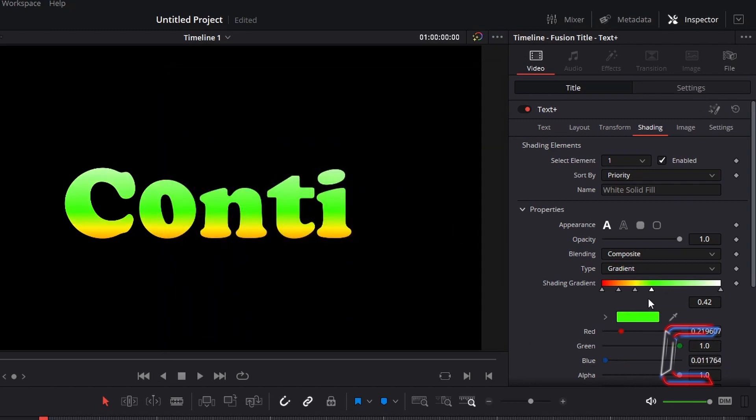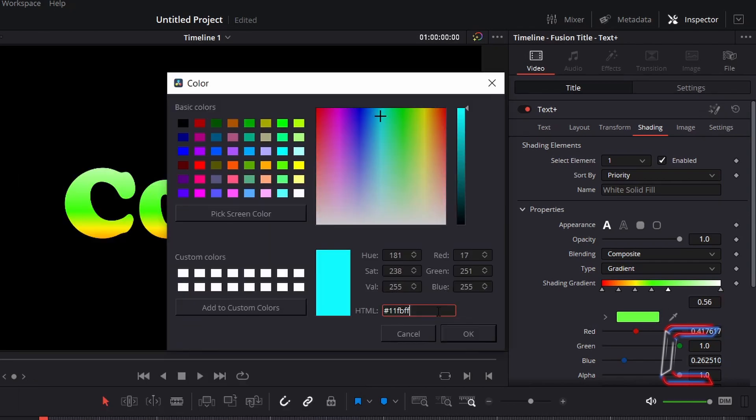Insert your sixth node at 0.56. Select the color box and select a light blue color shade with hashtag 11FBFF.